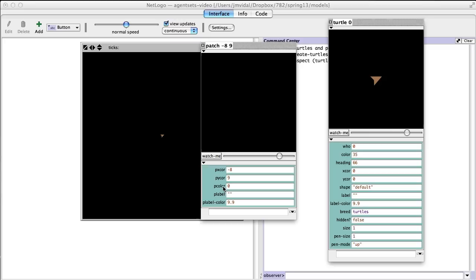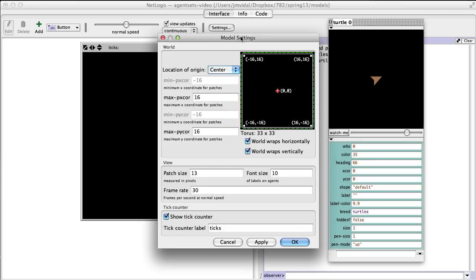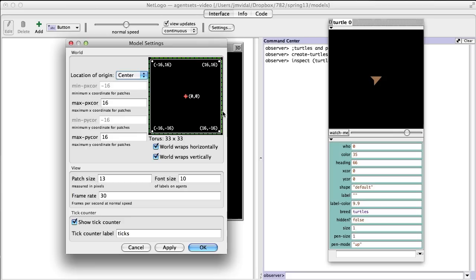You can, however, change a patch's color, its label, and the label color. If you click Settings, you'll see how many patches there are in the world. In this case, we have a 33 by 33 two-dimensional patch grid, and each patch is 13 pixels in size — they're always square, so 13 by 13 in this case.